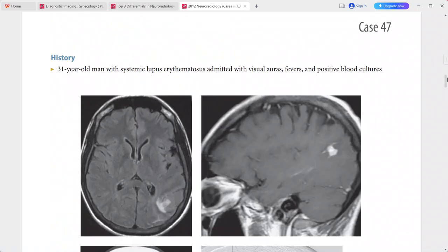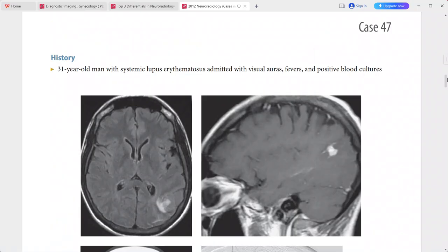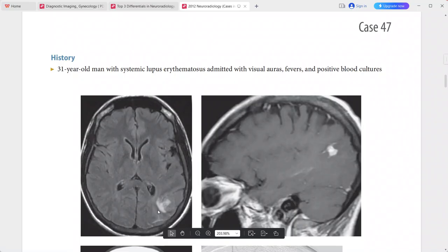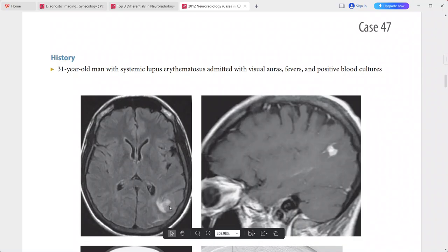Next: a 31-year-old man with SLE, admitted with visual auras, fever, and positive blood culture. MRI FLAIR shows a focal subcortical lesion in the left parietal lobe with heterogeneous hyperintense signal and mild mass effect.